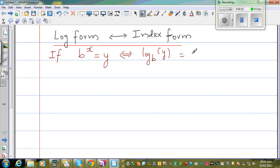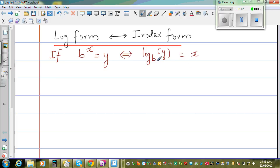This is how I write and remember it. When I have a log form, I always read it like this: b to the power x is equal to y. So let me give you an example.